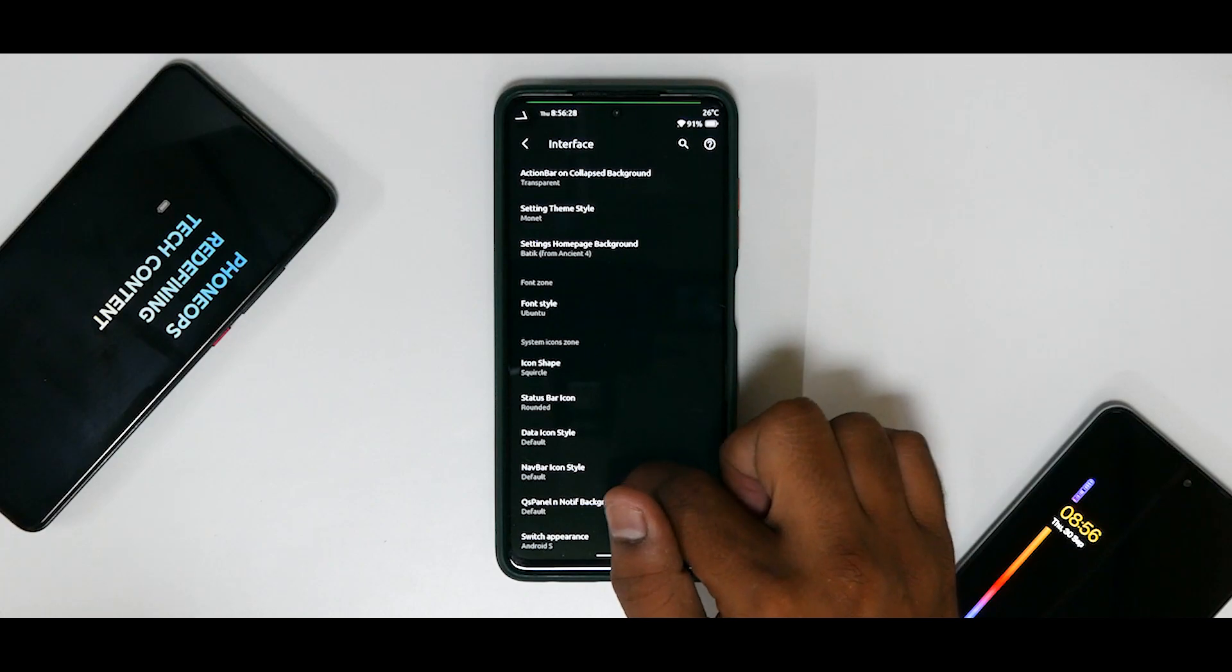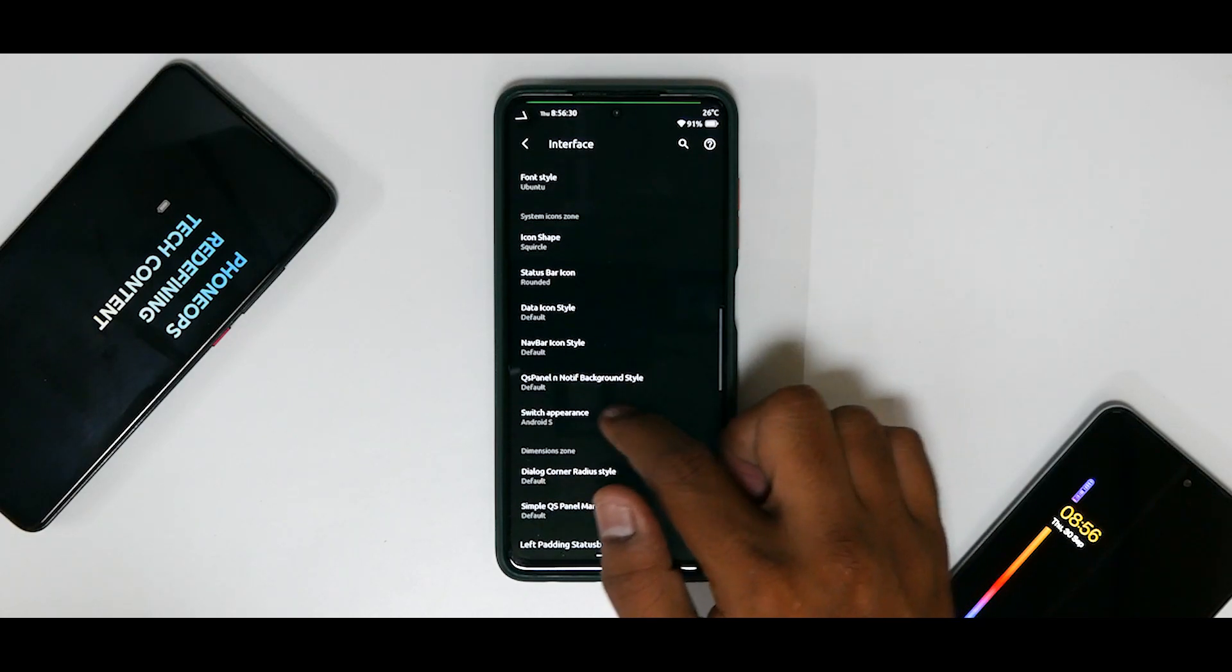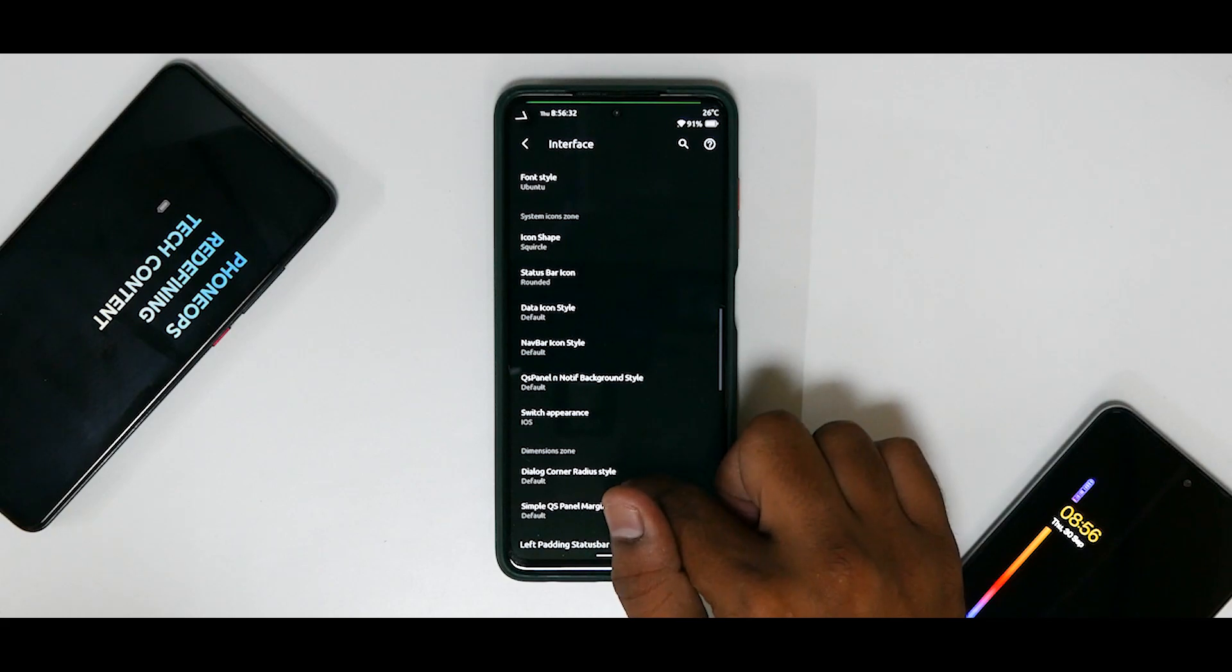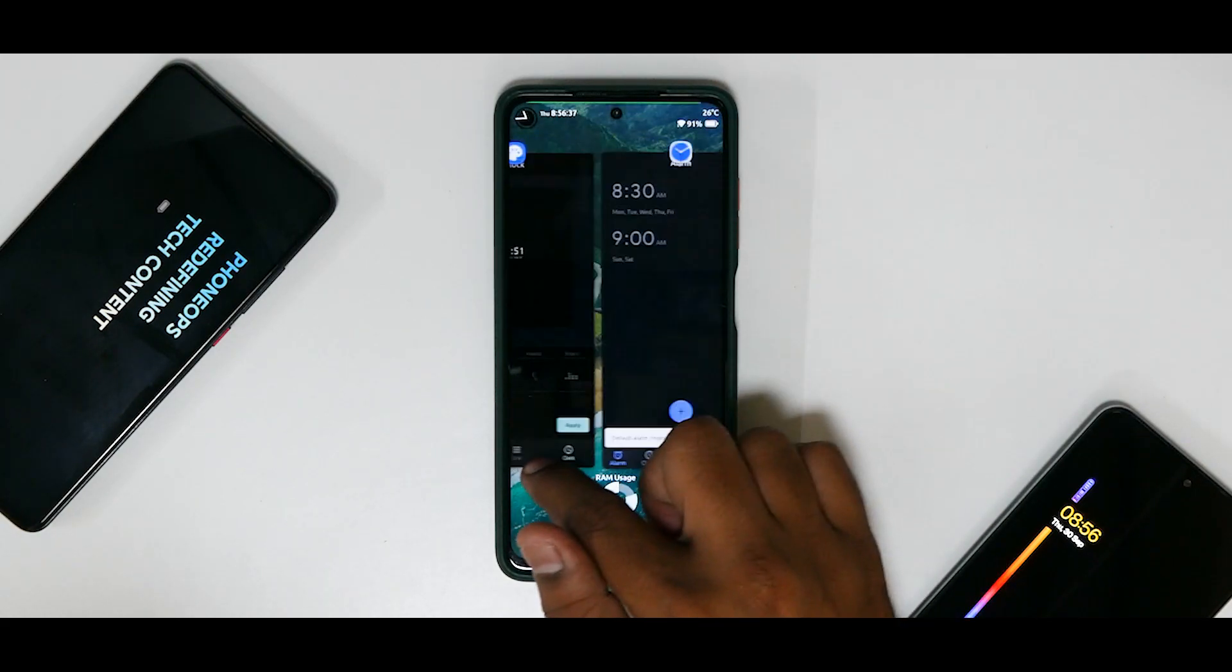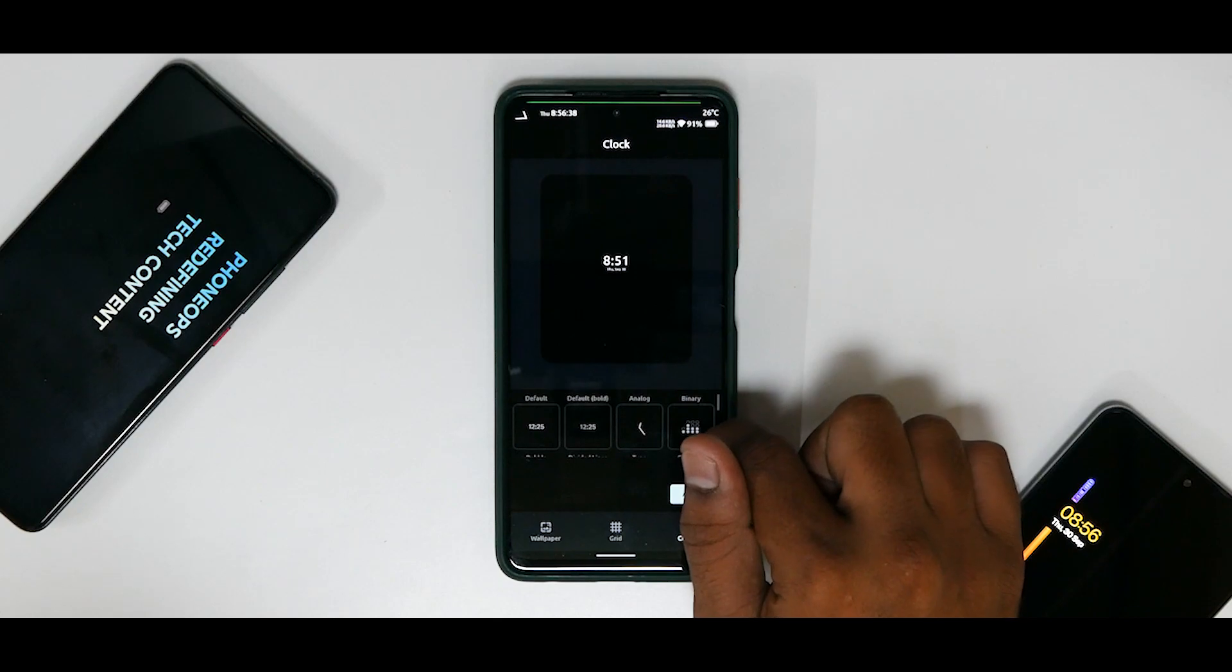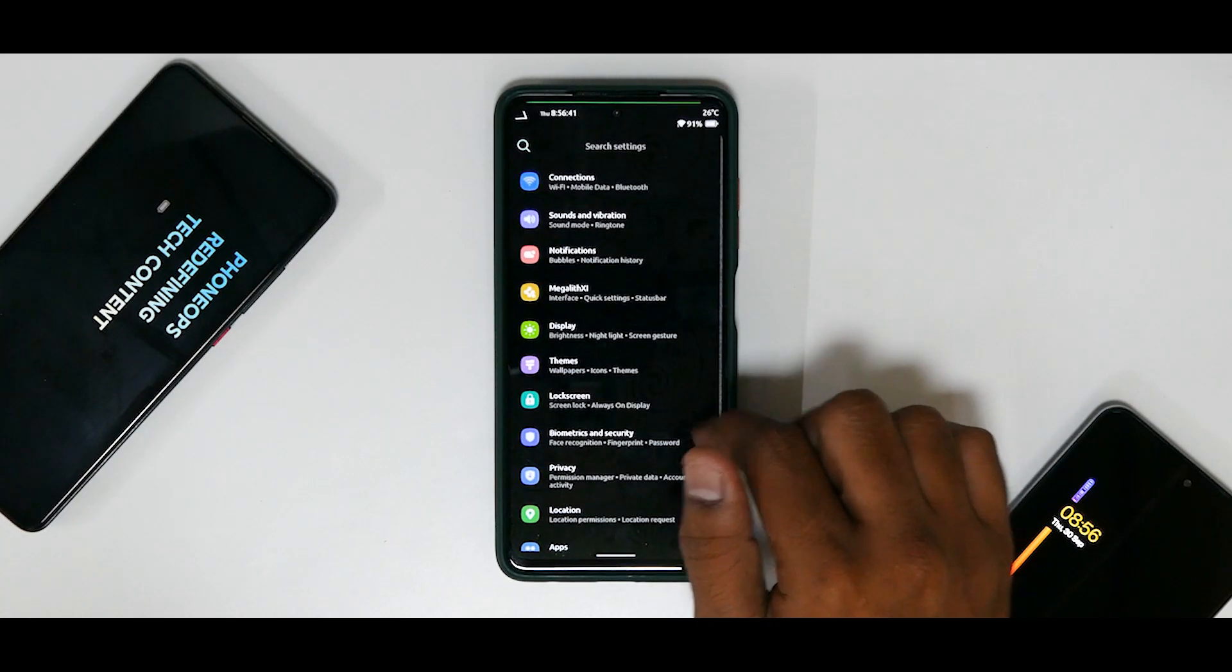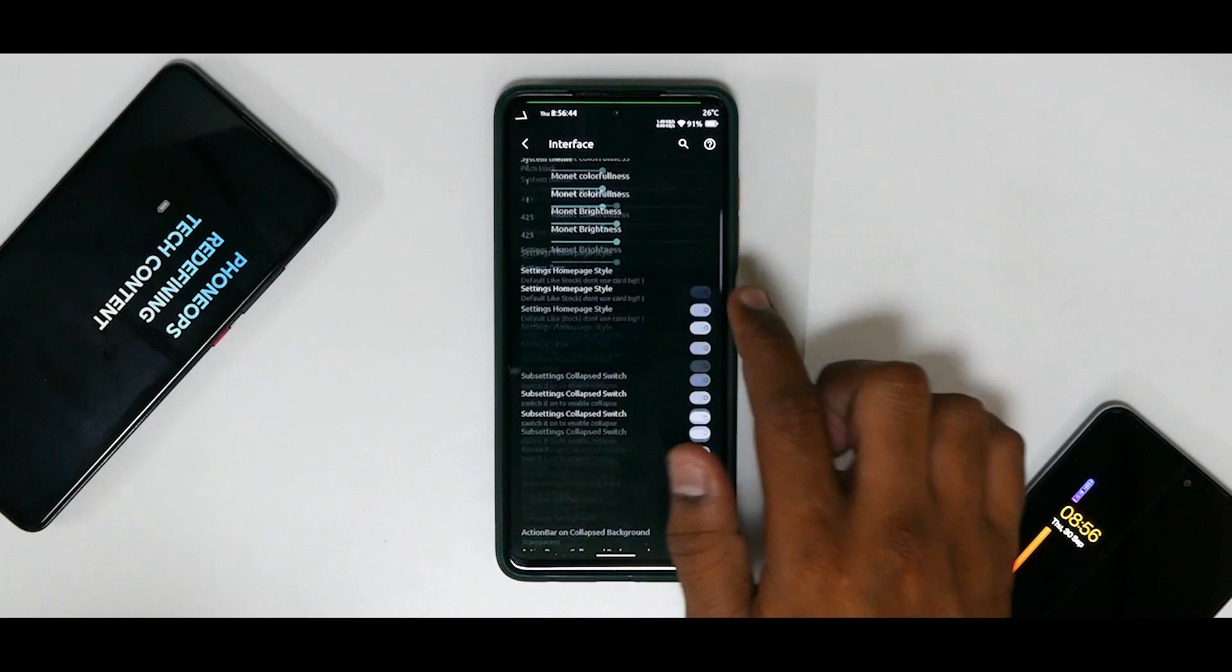So this interface option itself has a lot of customization, as you can see. Status bar icon rounded, nav bar icon switch appearance, Android S or iOS. Let's have a look over here.